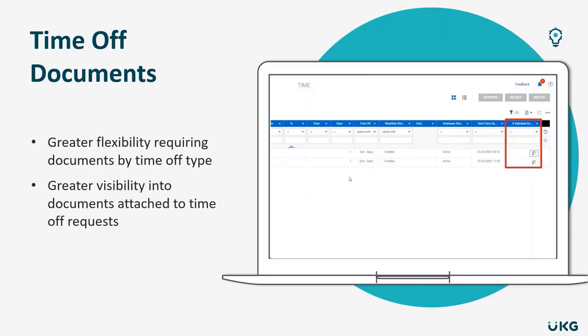You'll be able to do this by checking off that the documents required in the box, so you can put it against the time off profile.